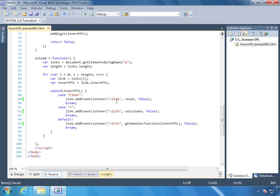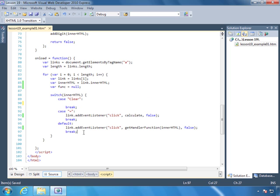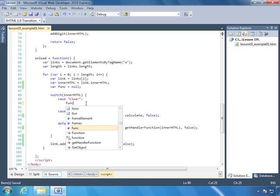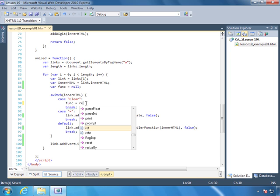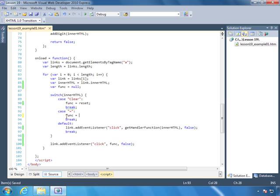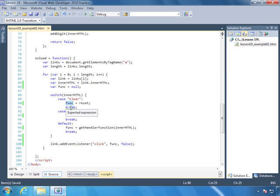Now there's actually a better way to handle all of this. So we could actually create a variable called func to serve as a variable to assign a particular function to. And we can get rid of all of these calls here. And then after the switch, we will call addEventListener func. So here we'll change the value of func to reset. And here we'll change func to calculate. And then finally we'll set func to getHandler function. So instead of writing out addEventListener three different times, we've just done it one time. And we've used a variable called func in order to determine which function we want to assign to this click event handler for this particular link.